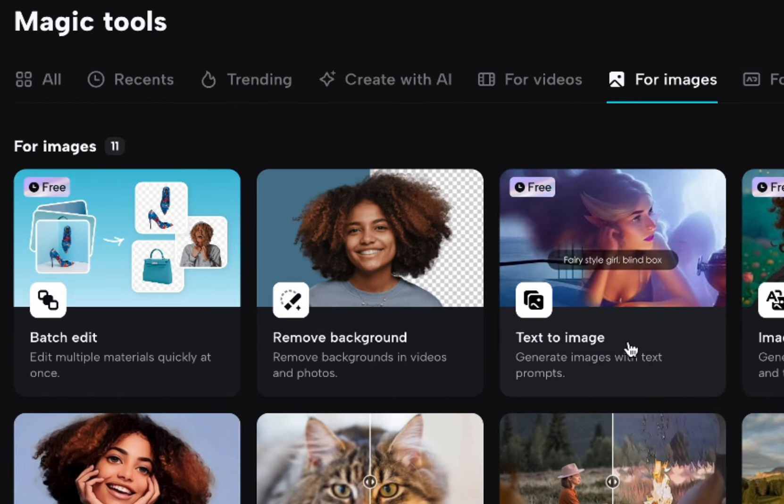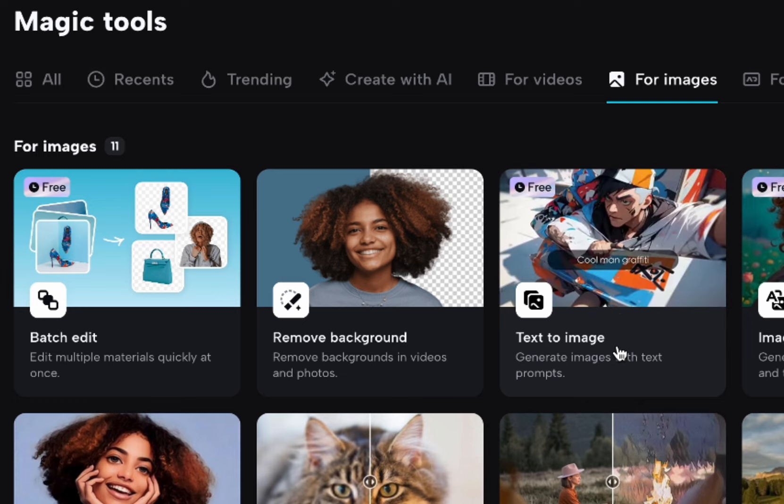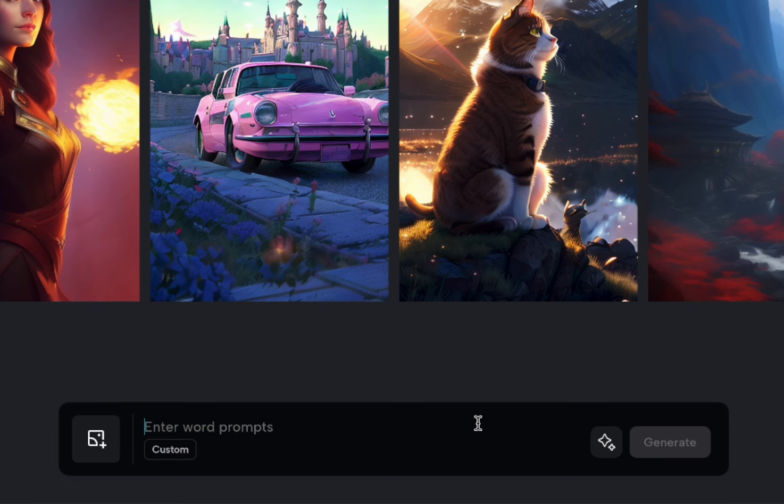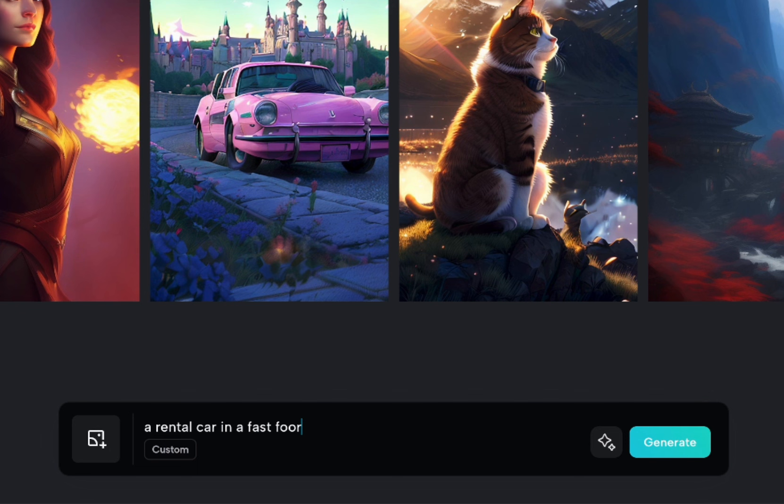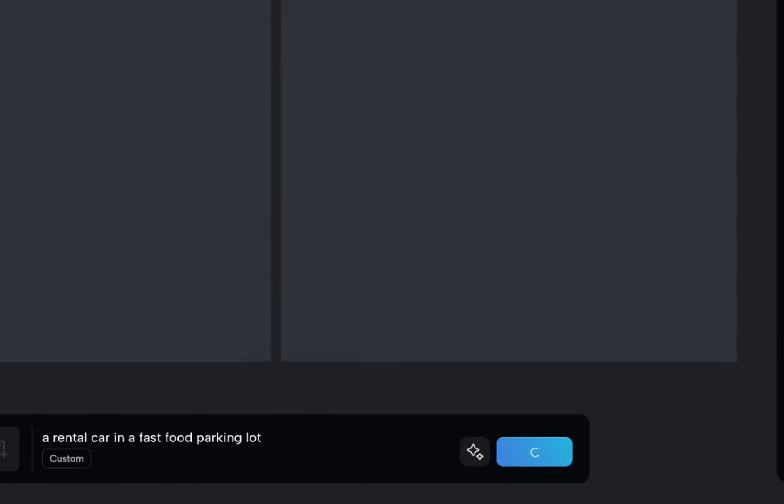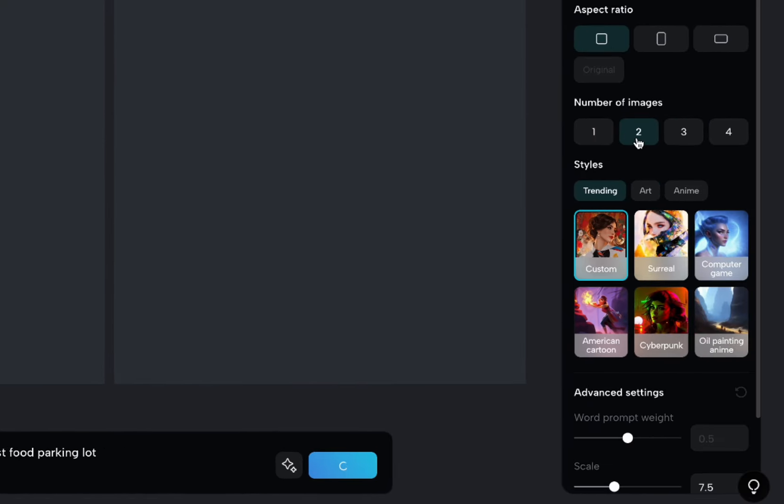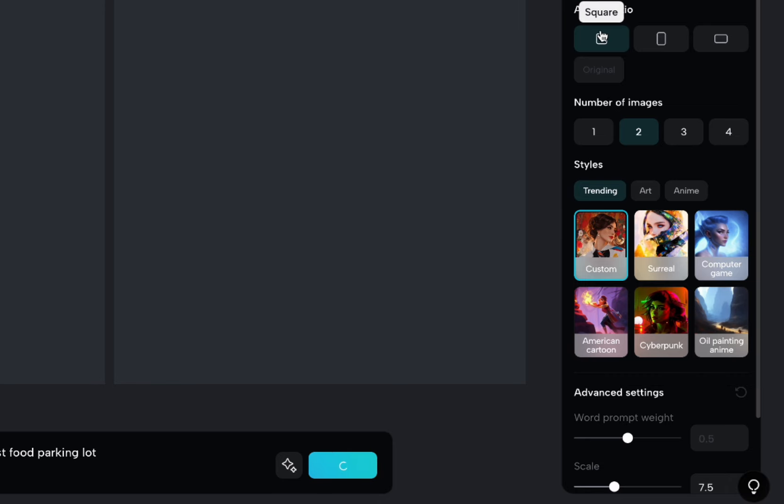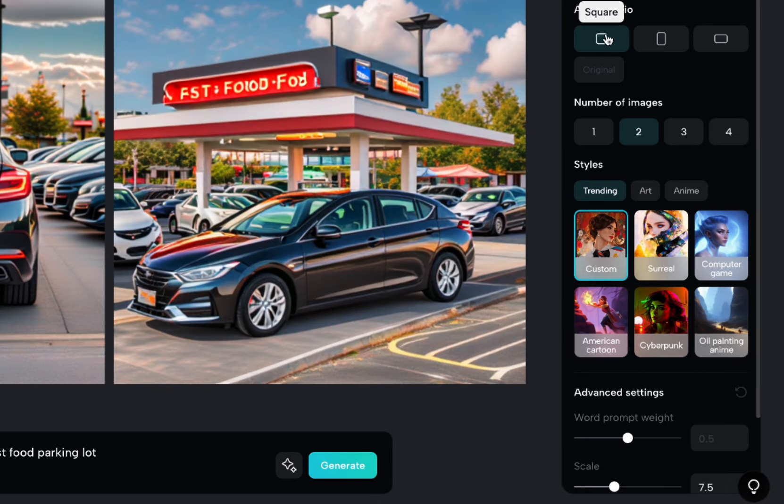And there's this text to image. So we're going to say a rental car in a fast food parking lot. So she talks about that in the video and you can generate one, two, three, or four. I'm going to do square cause they're going to be little things that pop up. So if you wanted to do a background, for instance, you could do a portrait mode one here.